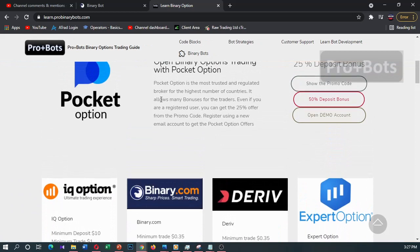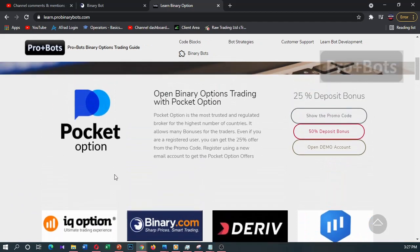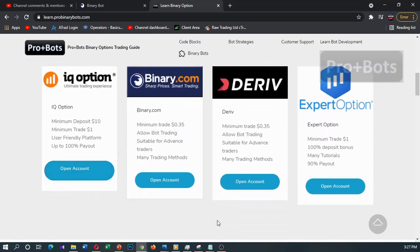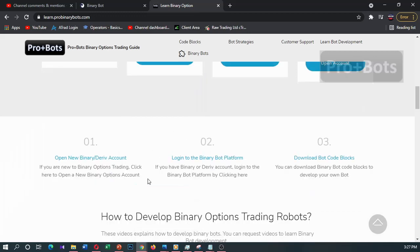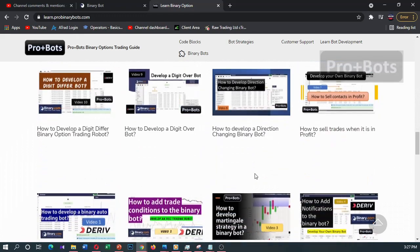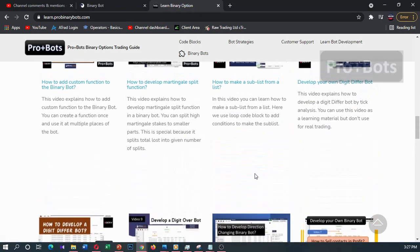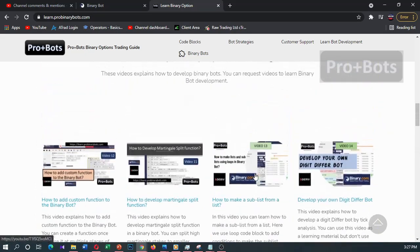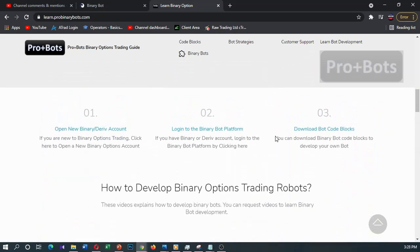If you don't have an account in binary options, you can open a demo account with a 25% deposit bonus. These are the most trusted brokers. In Binary, the minimum credit is 0.35 and you can deposit a minimum of five dollars. You can log into the binary bot platform and download code blocks from here. If you have any questions you can comment, and I'm going to the binary.com bot platform now.